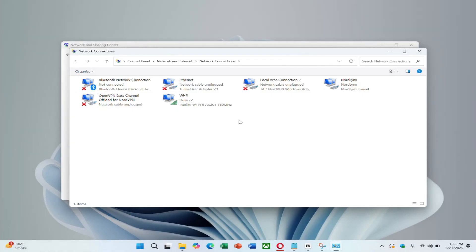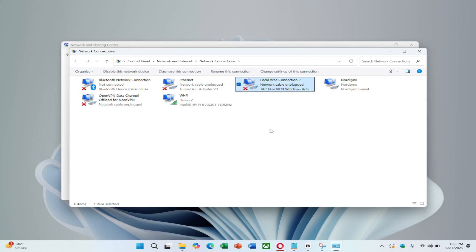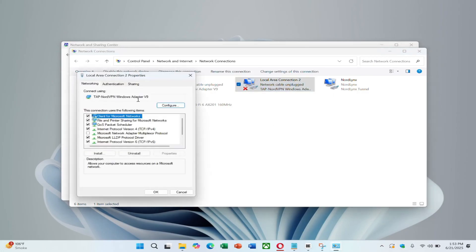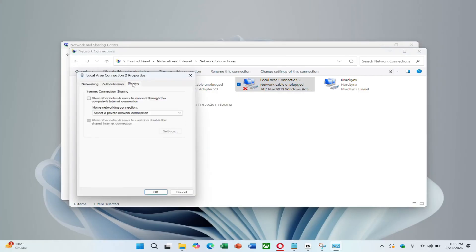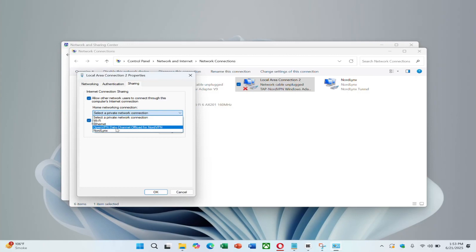Now locate Surfshark VPN adapter in the list. It may say something like Surfshark VPN tap adapter. Right-click it, go to Properties and open the Sharing tab. Check the box that allows other network users to connect through this computer's internet connection. In the drop-down menu under Home Networking Connection, select the mobile hotspot you created earlier. Then click OK.